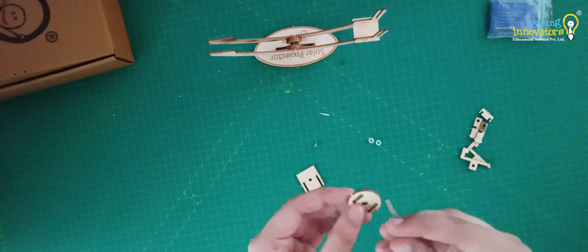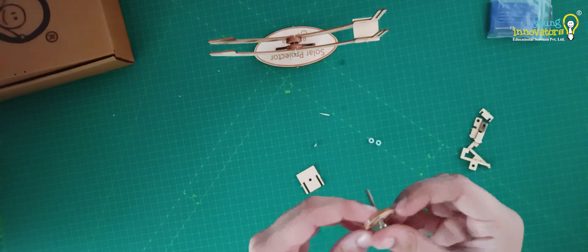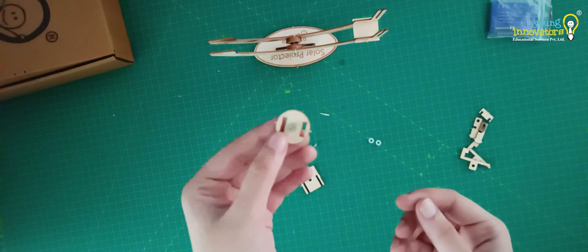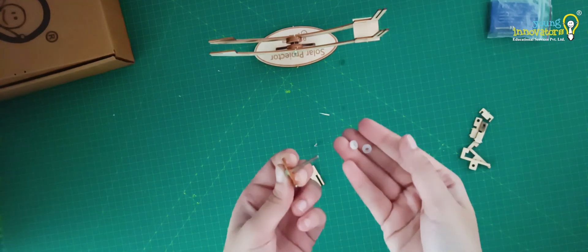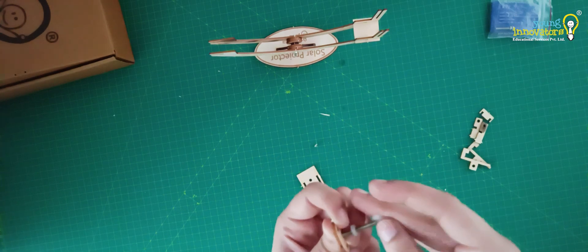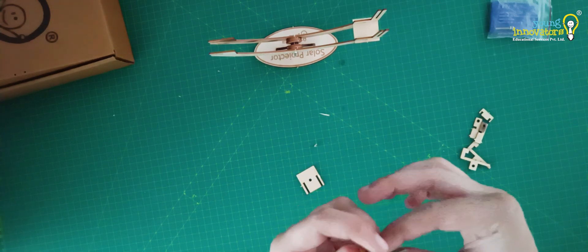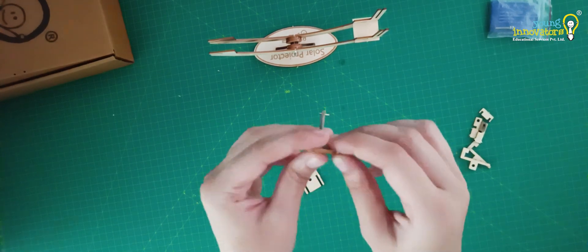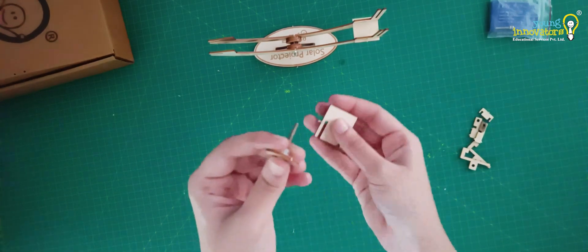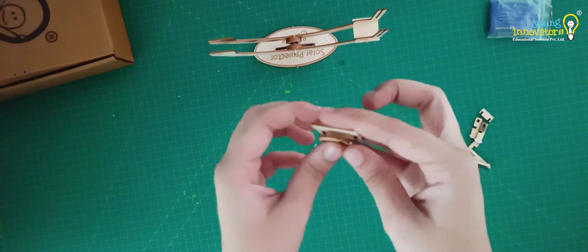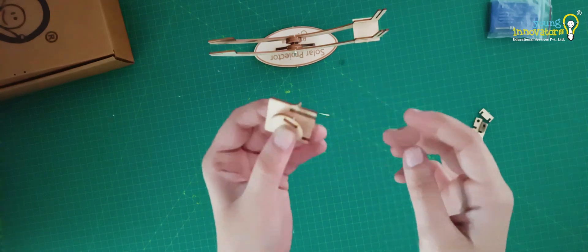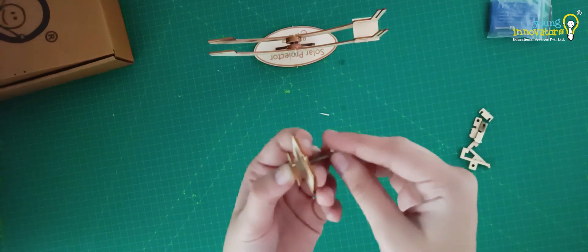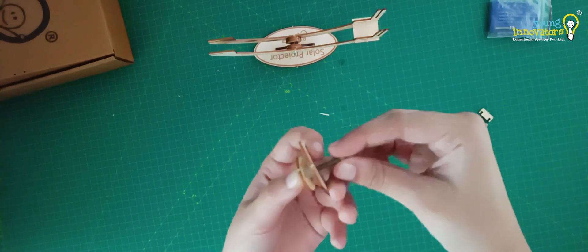Take the circular template and pass a screw through the hole. Attach two nylon spacers onto the screw and take this rectangular base and join the two. Secure them using a nut.